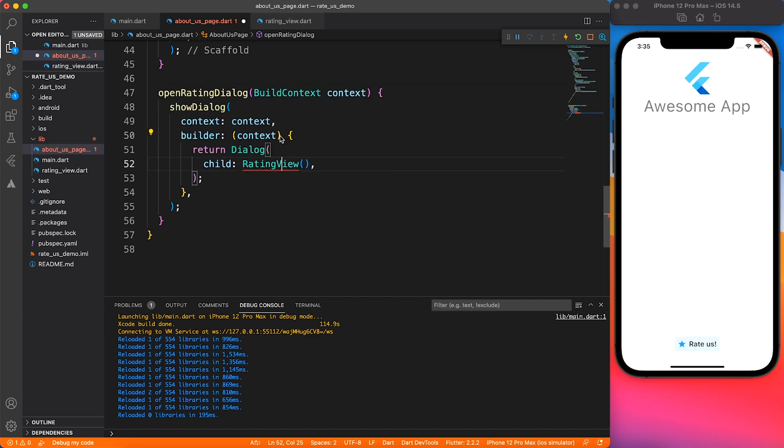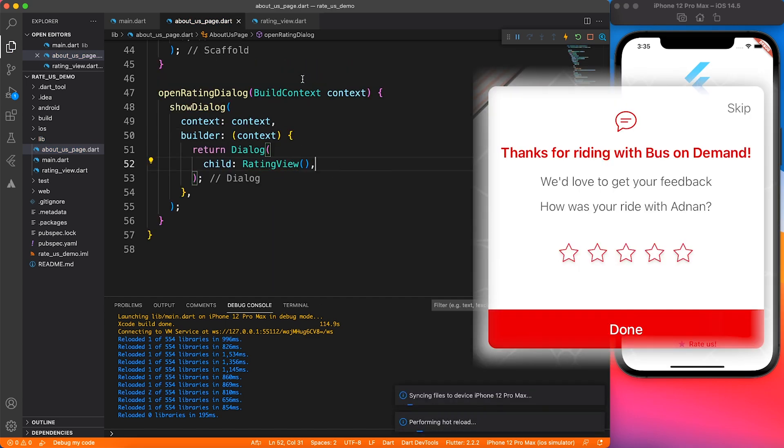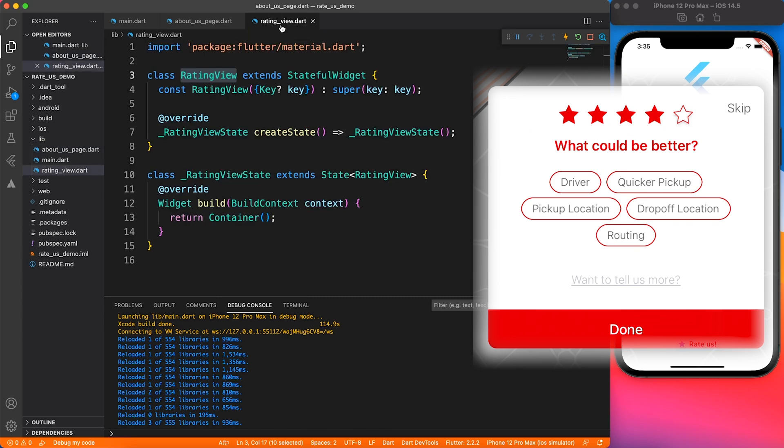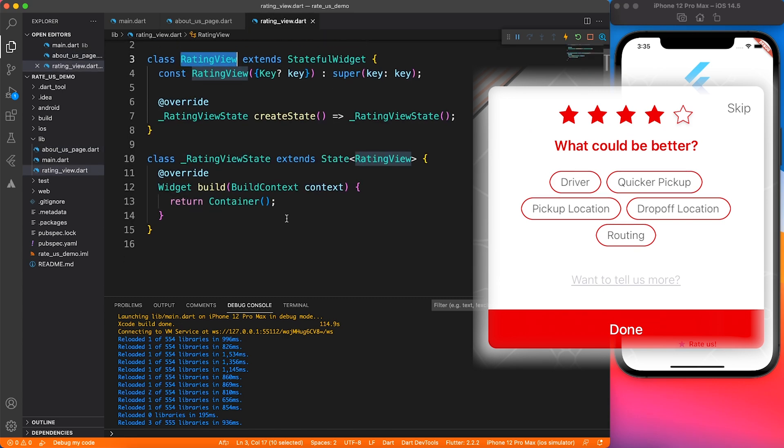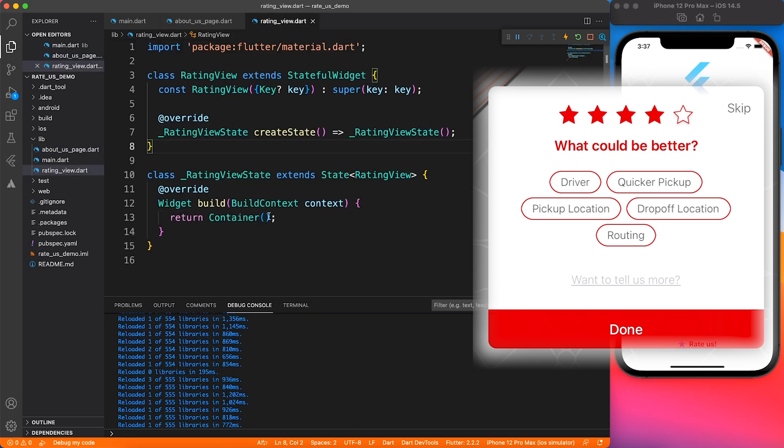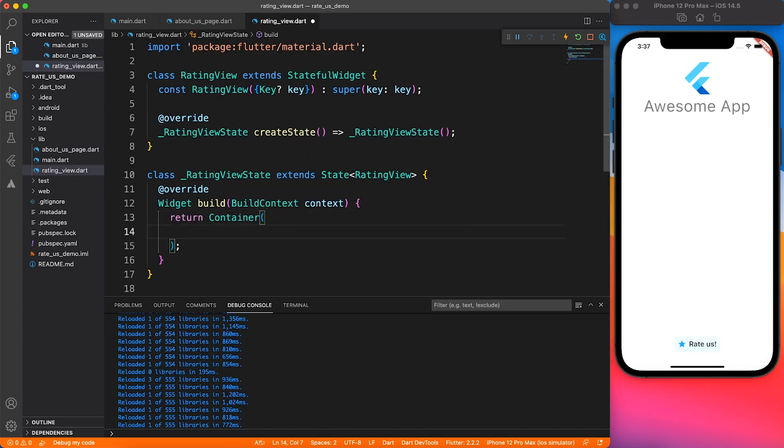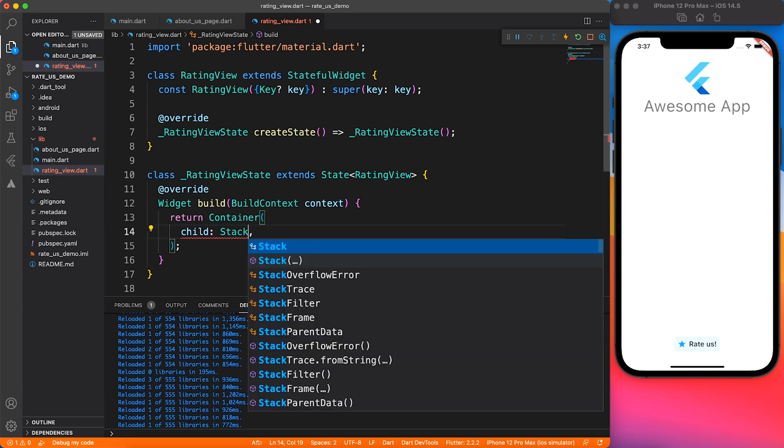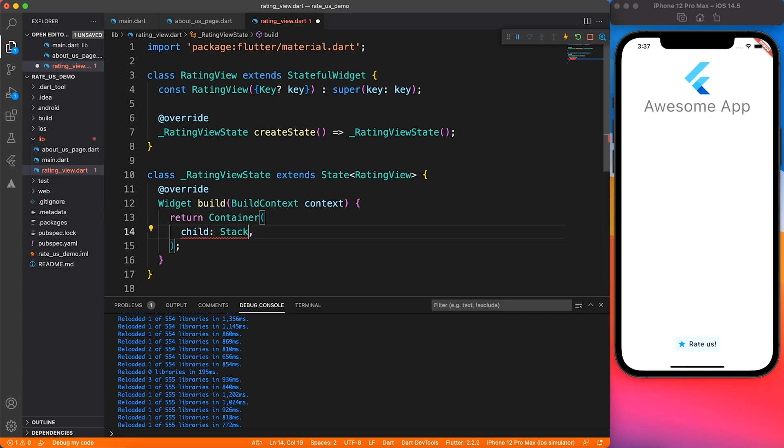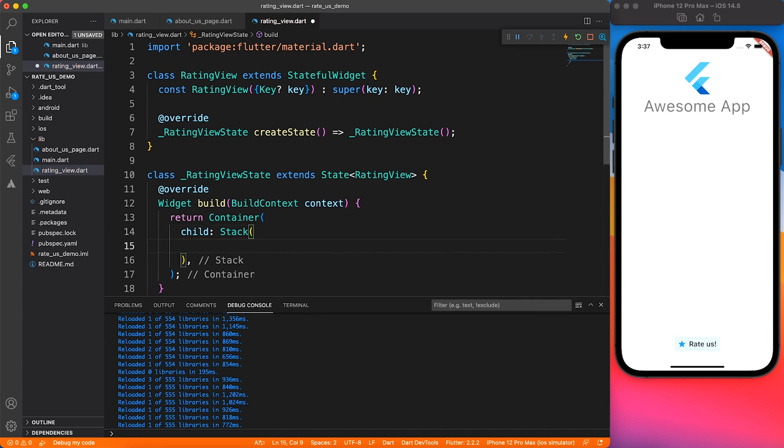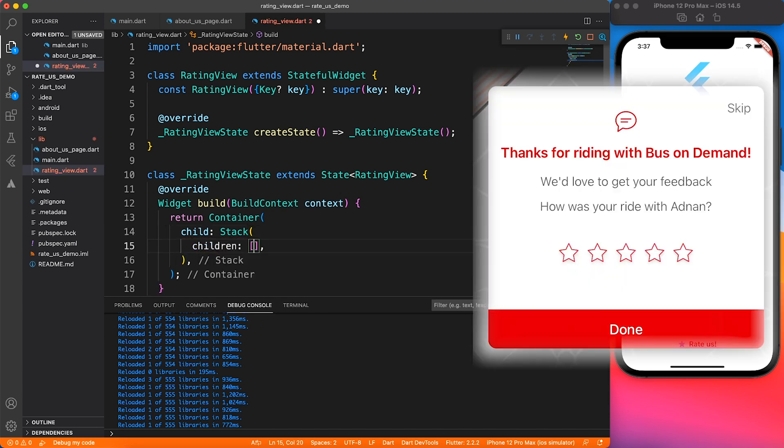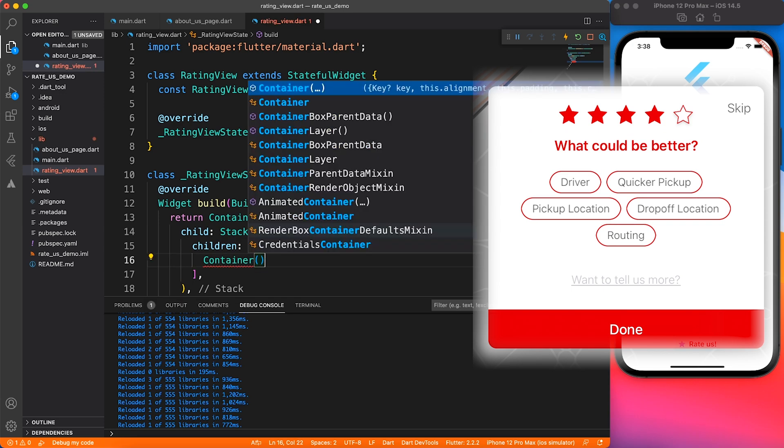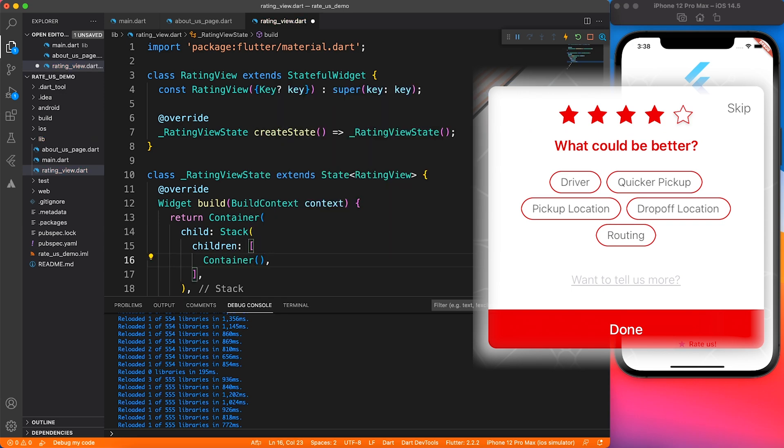Before we start working on this view, let's go ahead and link this file from the existing page. Instead of container, we'll be calling rating view which comes from this file. Now we'll be designing this beautiful dialog. It's very important that you visualize the design in a way that you are able to relate which widget shall be used.